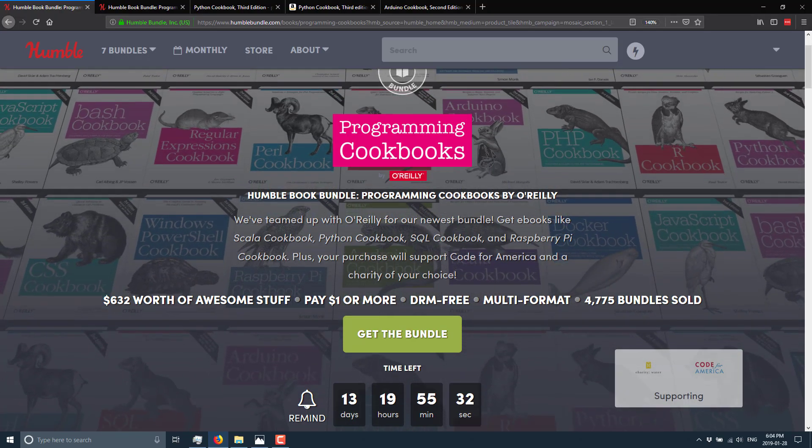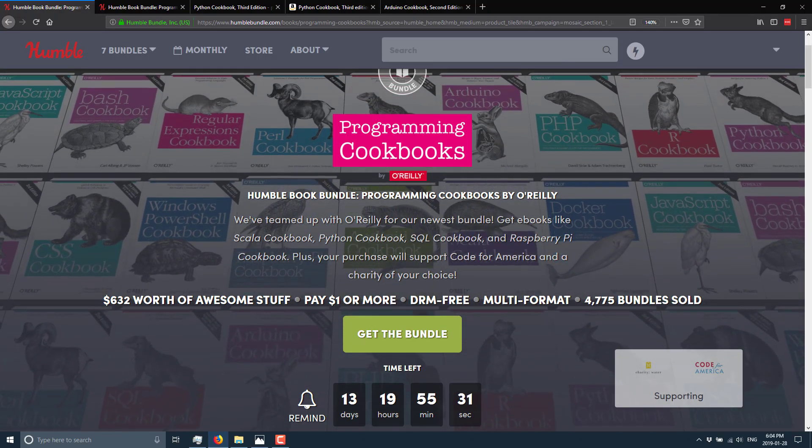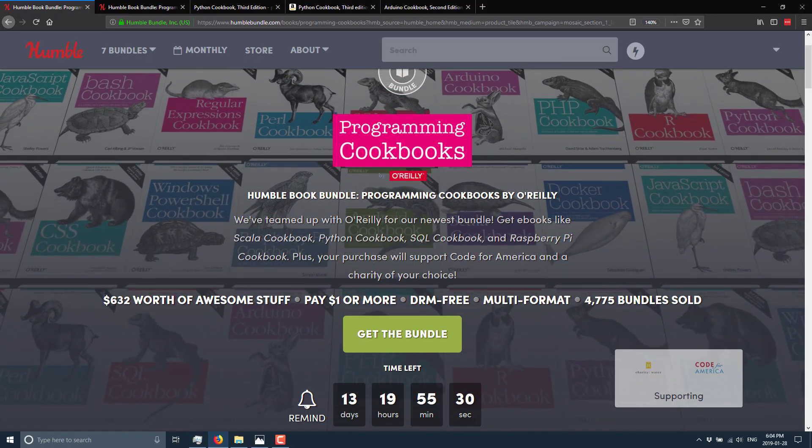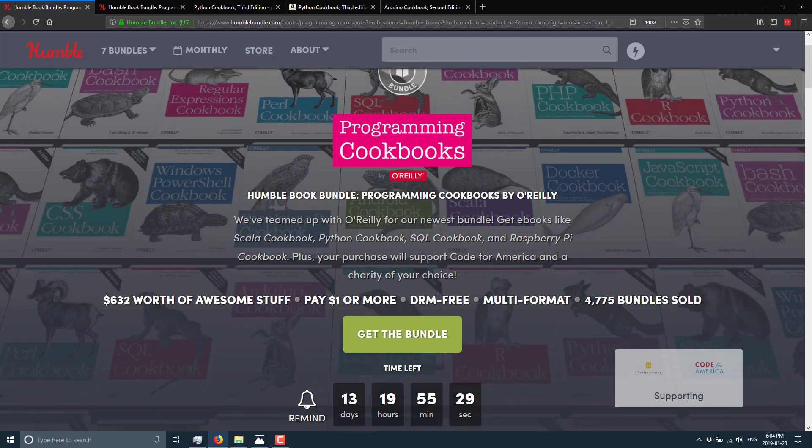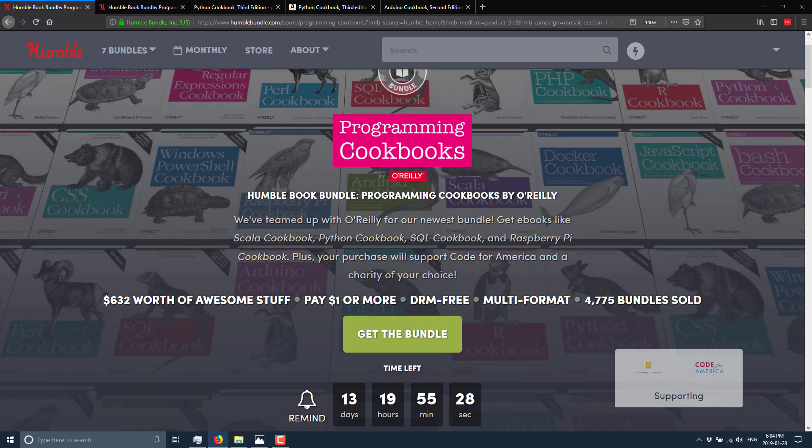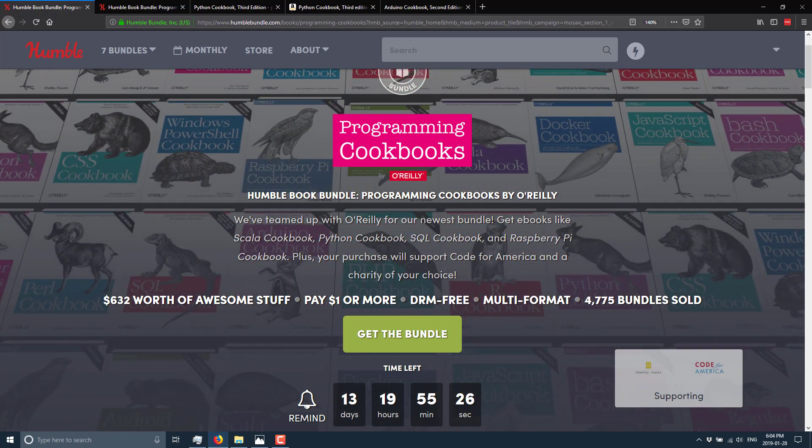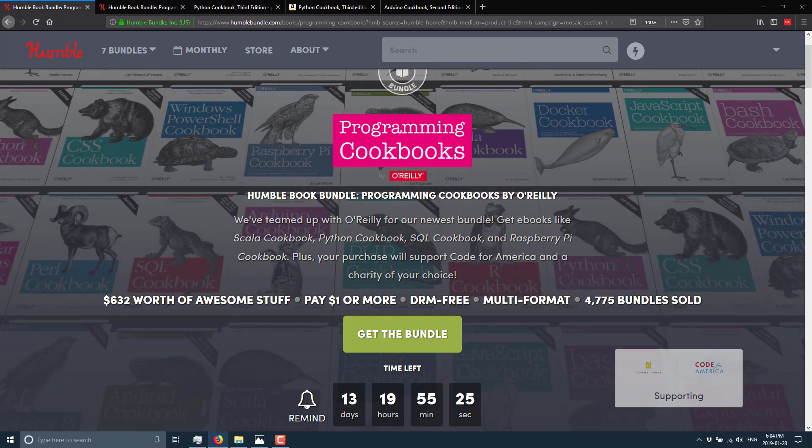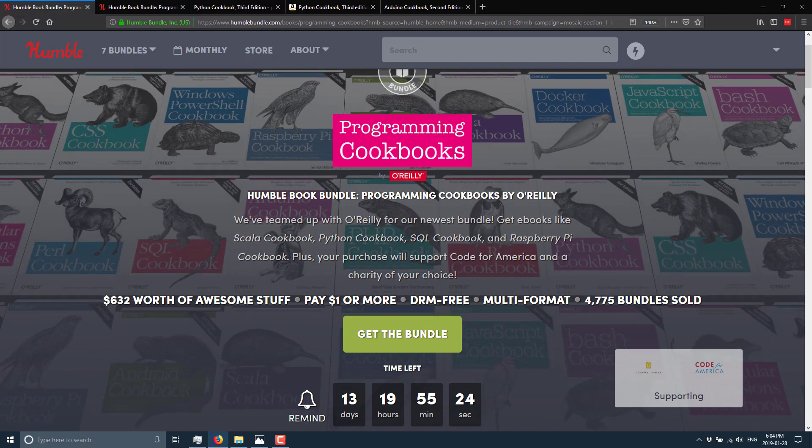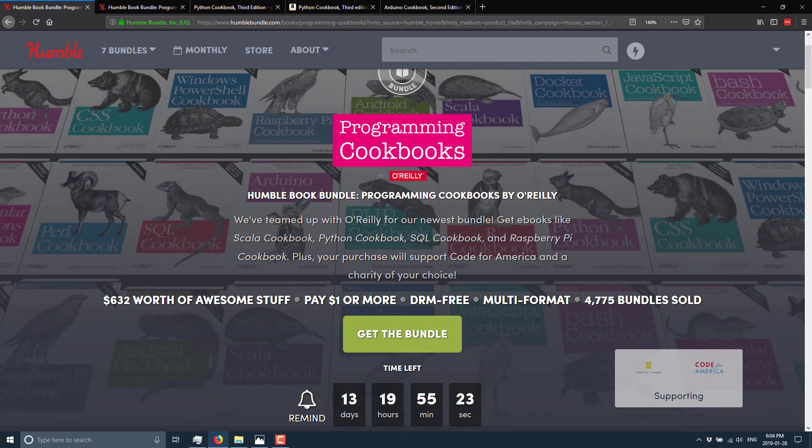First off, it is available over on humblebundle.com. Of course, I will toss you a link down below. By the way, it's an affiliate link, so if you do purchase, you are helping the channel out and thank you for that.